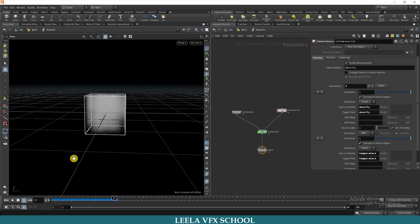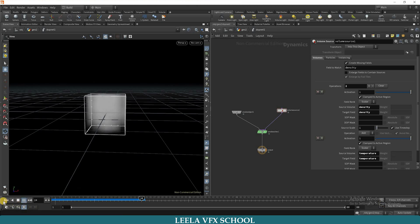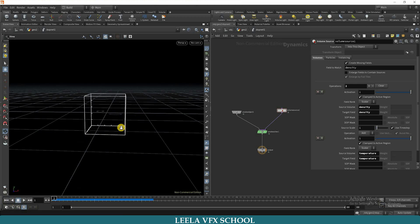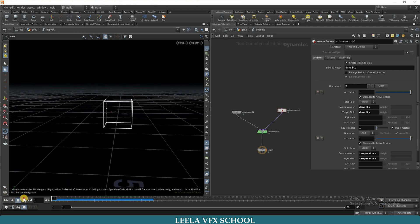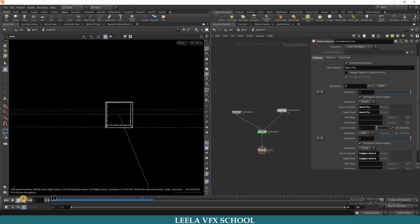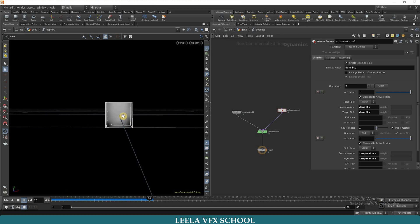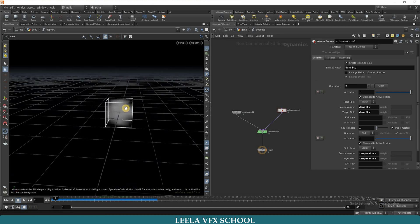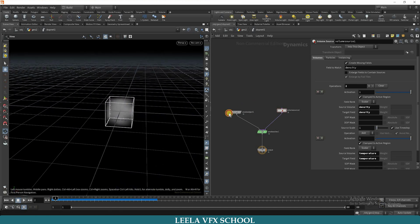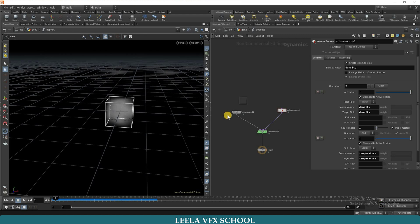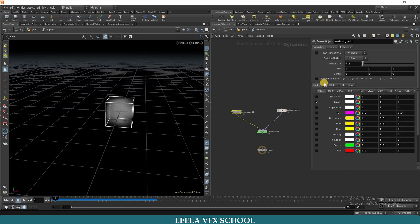Actually, the box is very small, so I will increase that. Go to smoke object, here you can adjust the size. I will take 8.